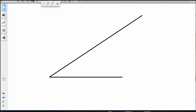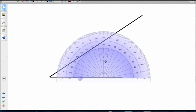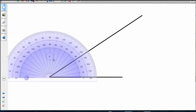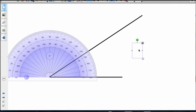Let's measure this one. Get the old protractor back. Target it, put it right there. You can see that you start at the zero - you don't start at 180. Zero, 10, 20, 30. Well, that's about 35 degrees, that angle. 35 degrees.